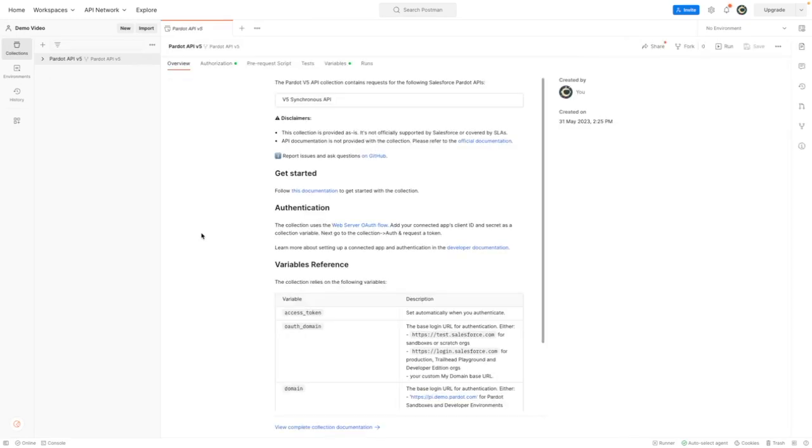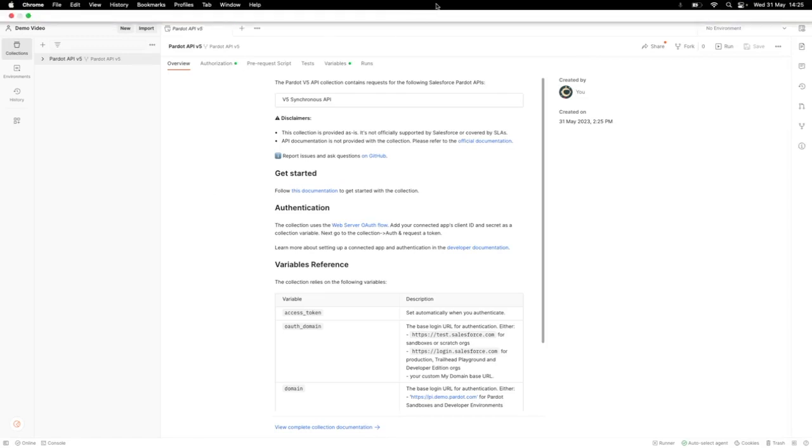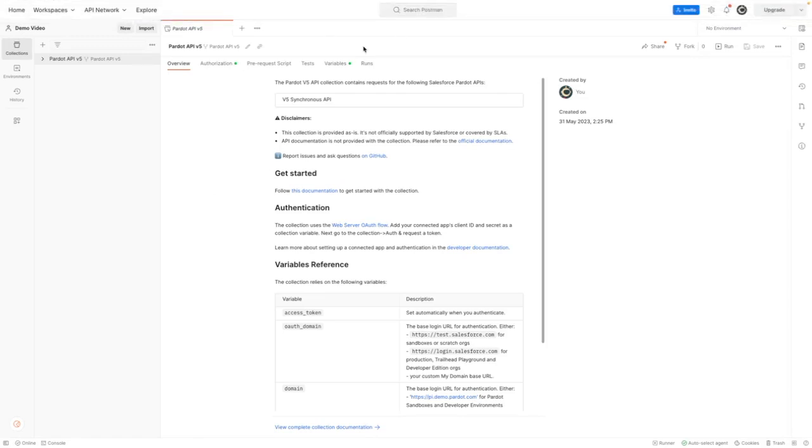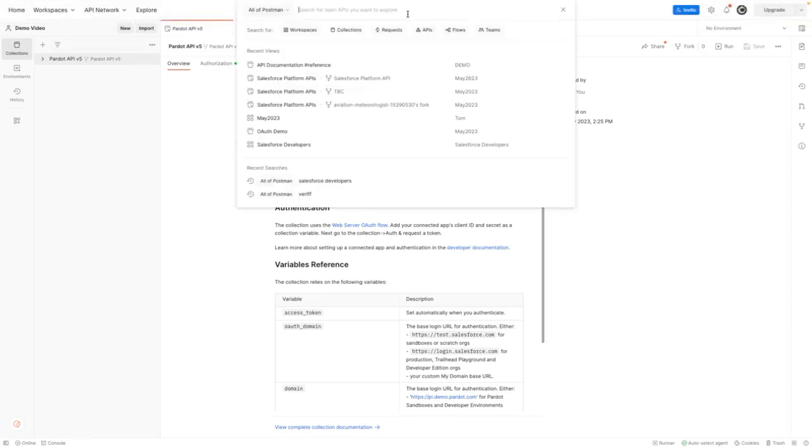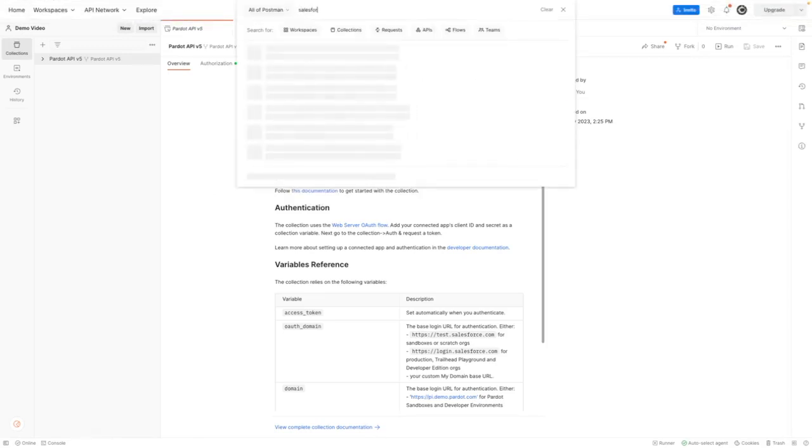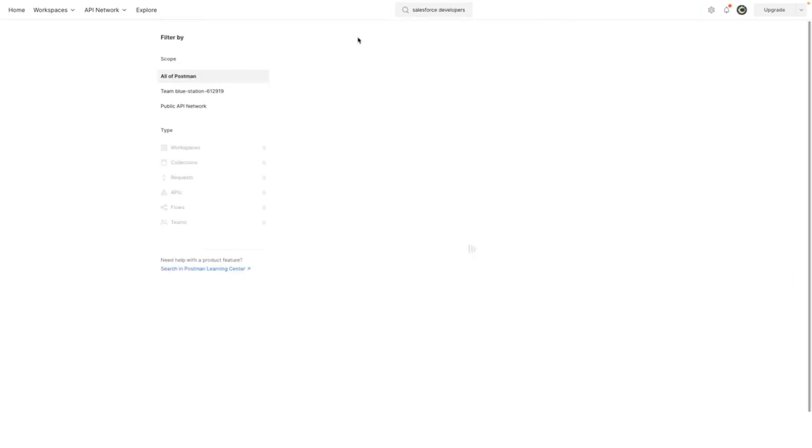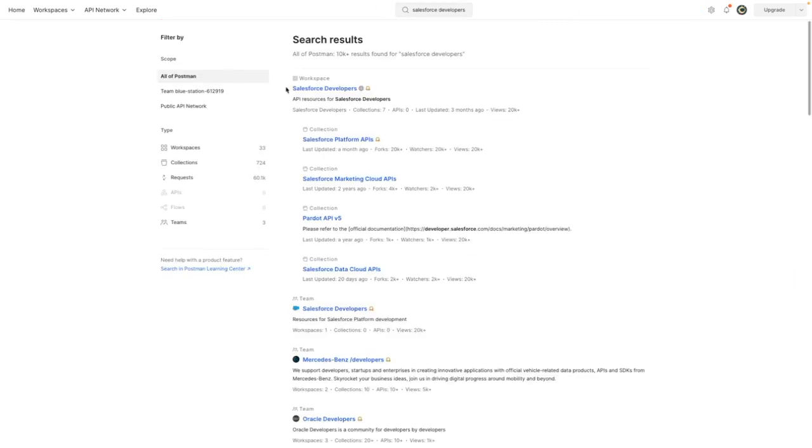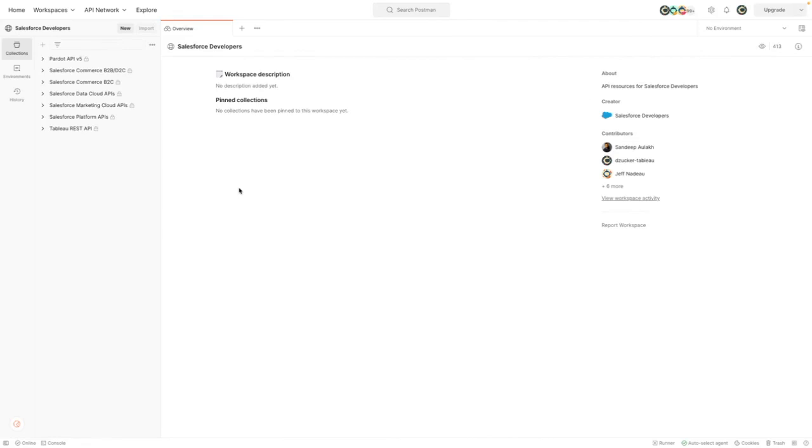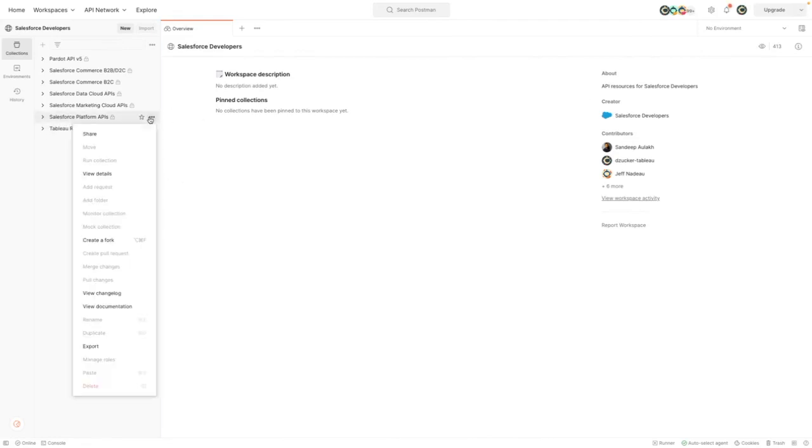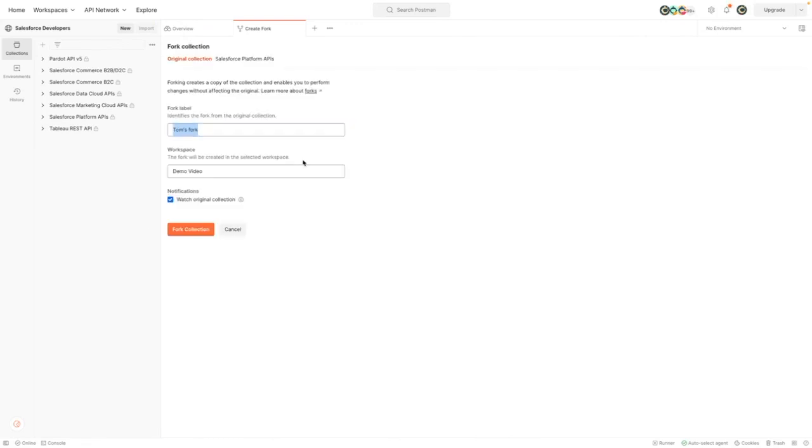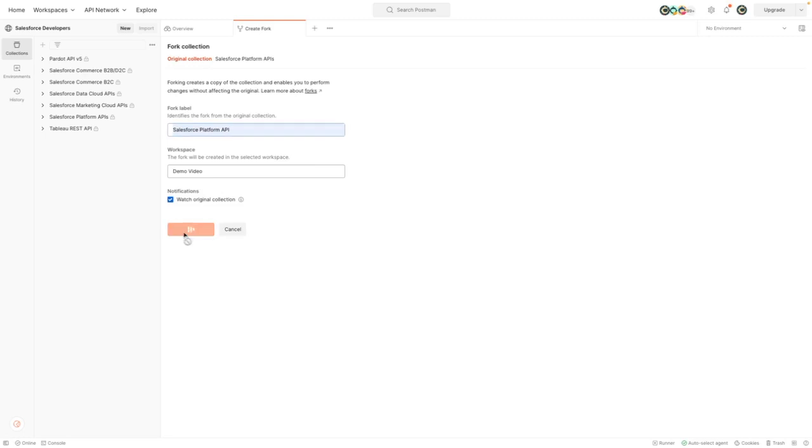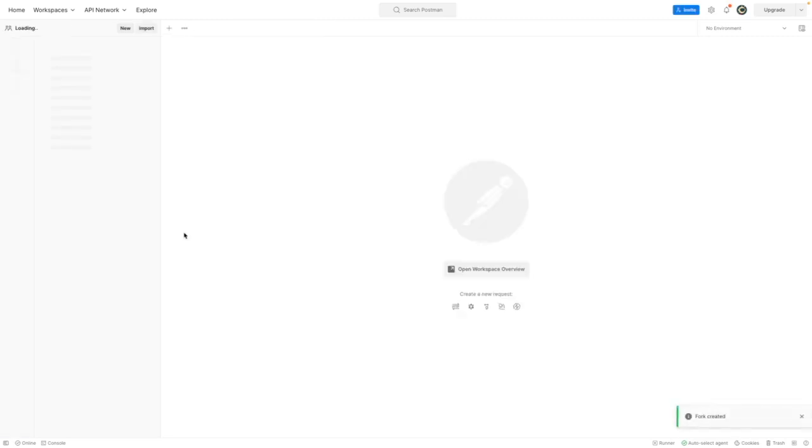I now have my own copy of that collection and I'm going to search Postman again for Salesforce developers. And this time I want to grab the platform APIs. So Salesforce platform APIs, press on the dots, create a fork. And then from here, I'm going to call this one Salesforce platform API and then fork collection. This will now be copied into my own workspace.